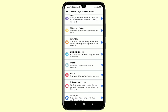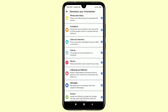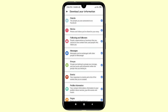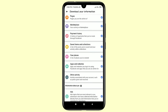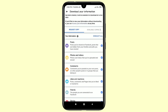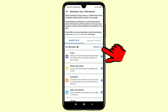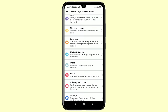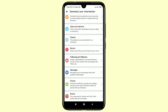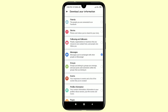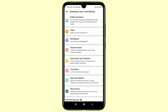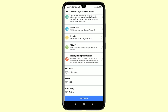You can recover posts, photos and videos, comments, likes and reactions, friends, stories, following and followers, messages, groups, and lots of other things. First of all you will need to deselect all, and after that choose the Messages option because you want to recover deleted messages.